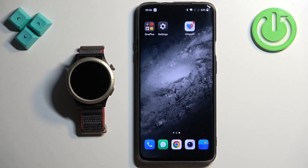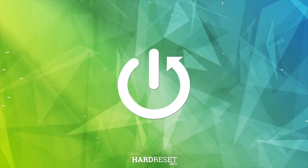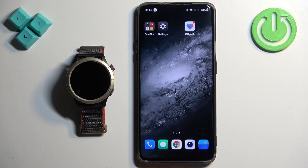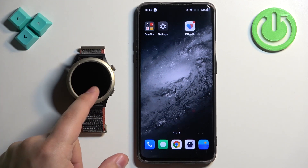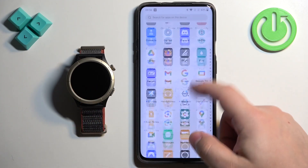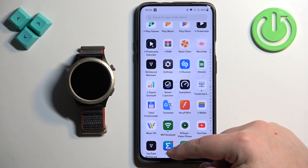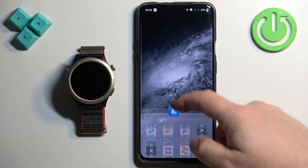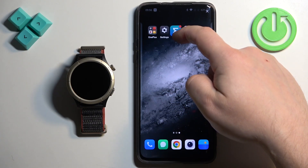Welcome. In front of me I have the Amazfit Cheetah Pro and I'm going to show you how to download additional watch faces on this watch. Before we start, if you want to download additional watch faces, your watch needs to be paired with a phone via the ZEP application. Once the devices are paired together, we can continue.